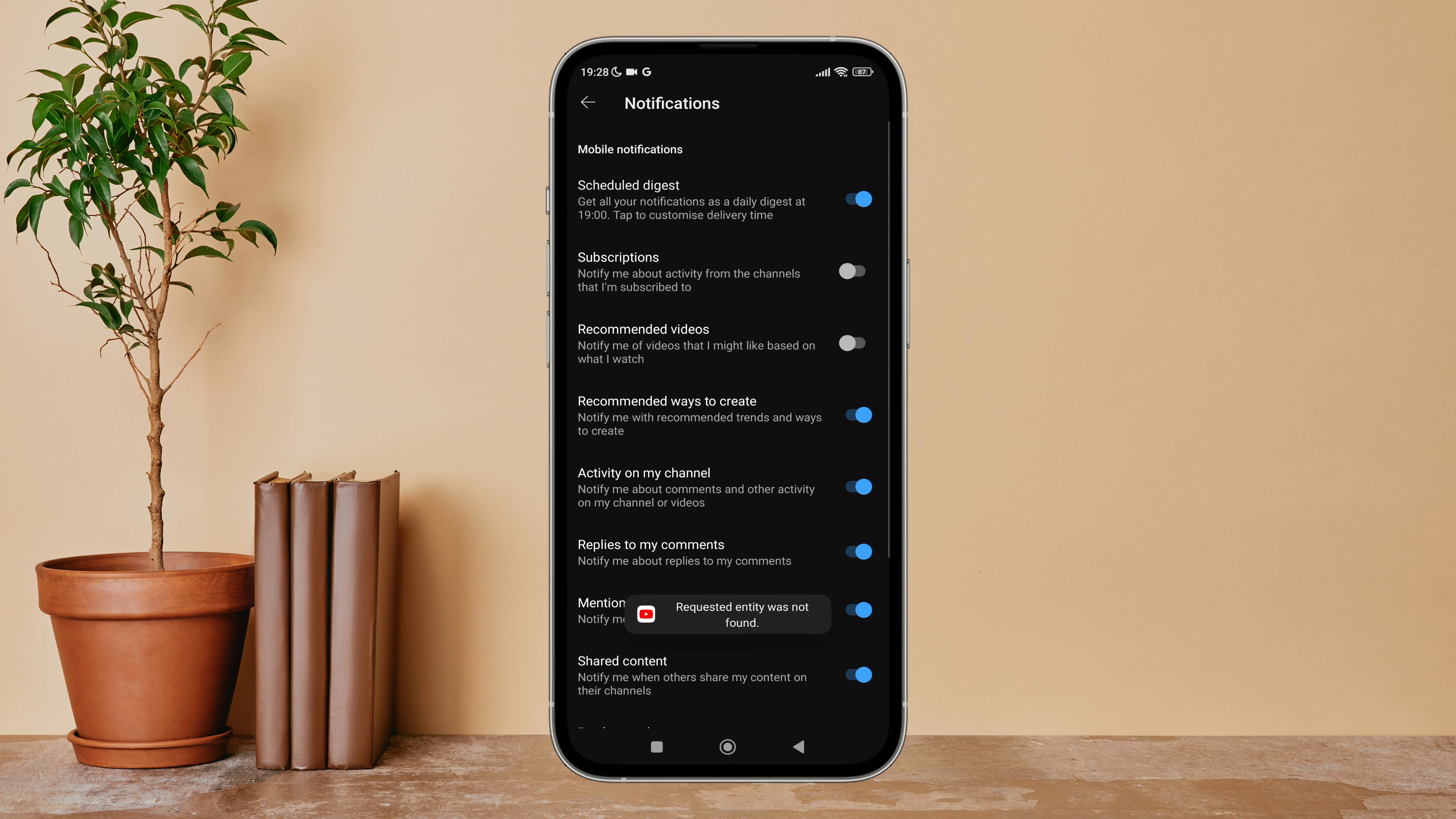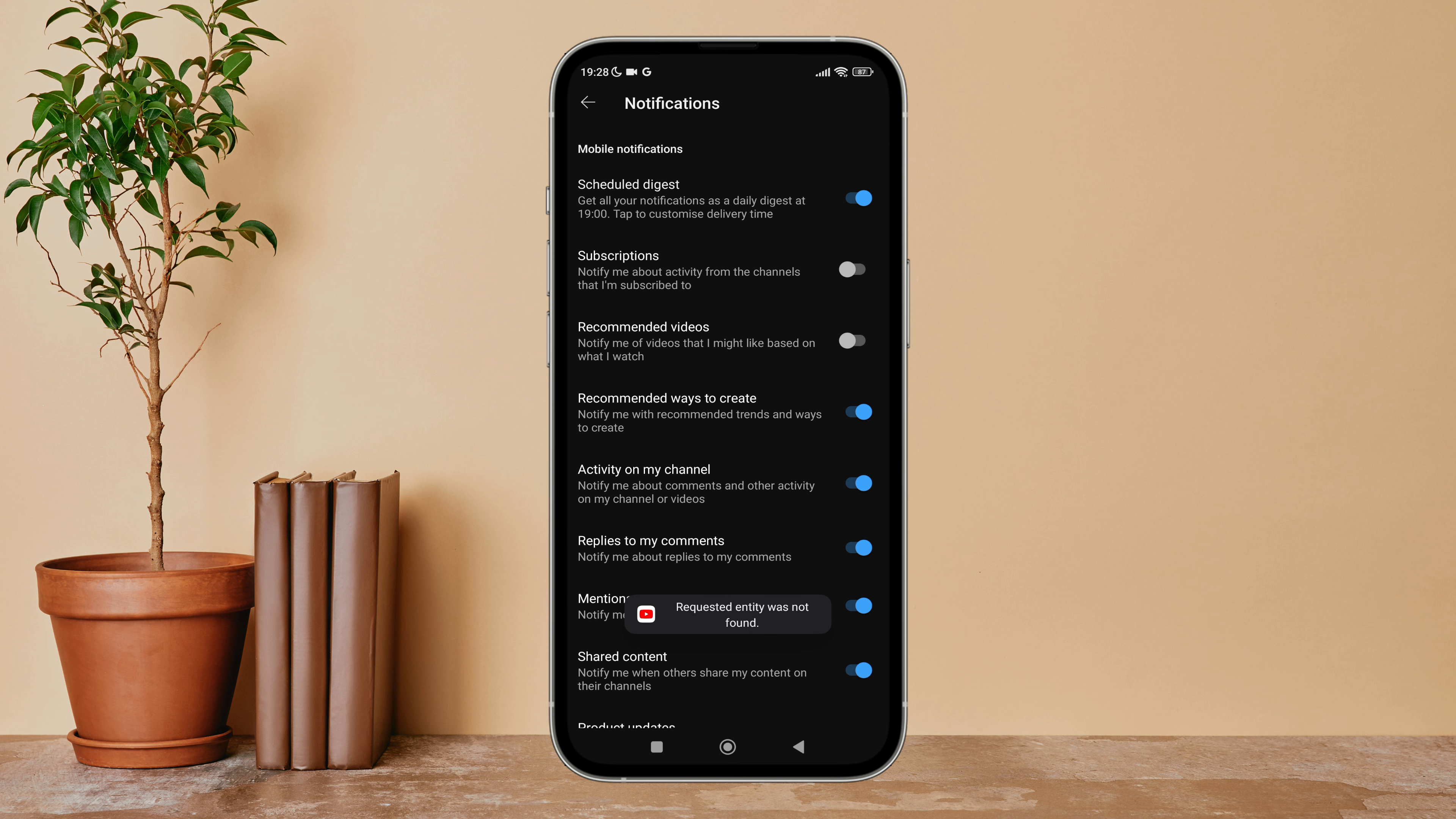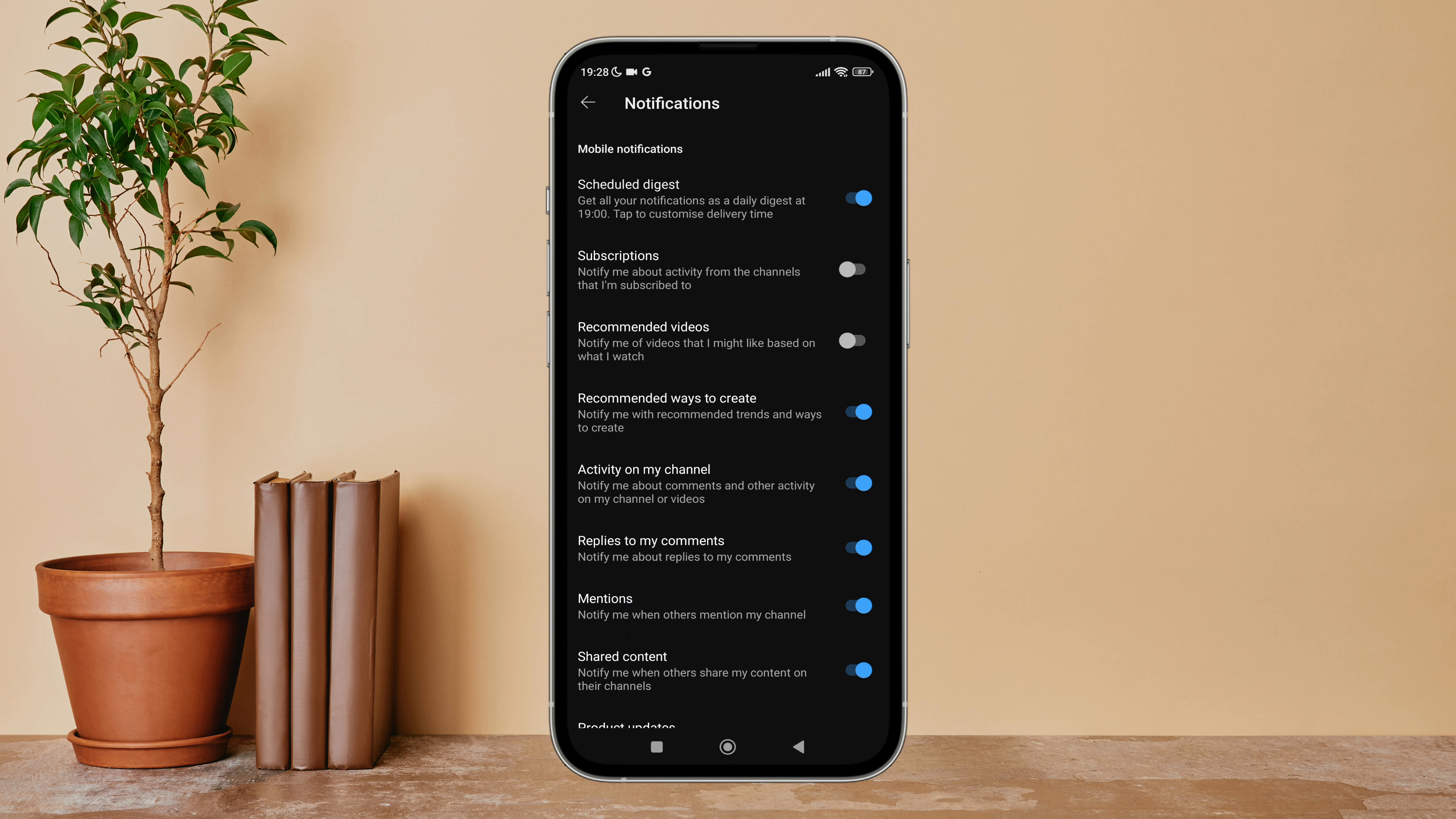So this is how you can turn on scheduled digest on YouTube. Thanks for watching.